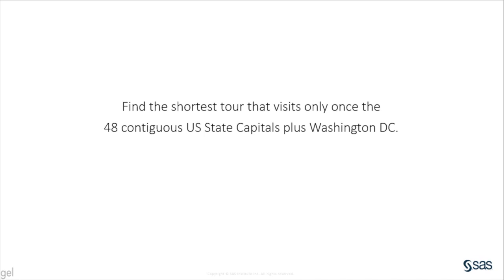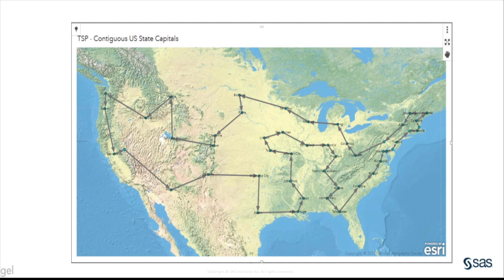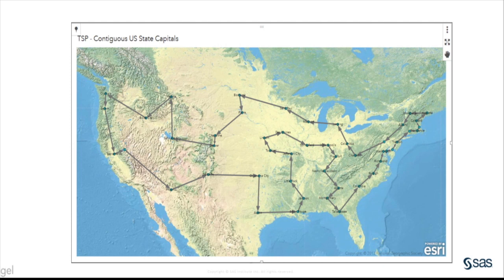What is the result of this optimization? It is the order in which I will visit each city. Here, I am using Visual Analytics to display a beautiful U.S. topographical map that shows the order each U.S. state capital is visited in the tour.